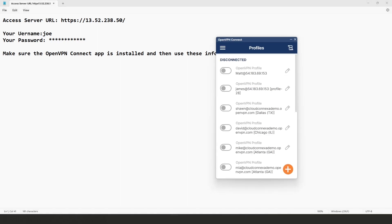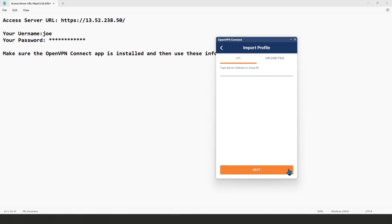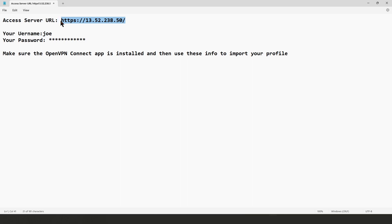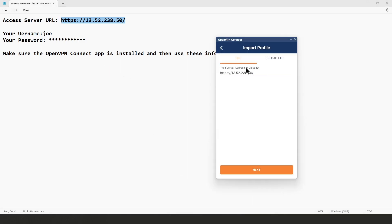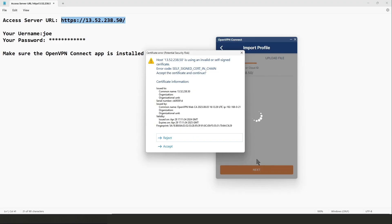I'm going to go ahead and open the Connect app and click on this plus sign to import a new profile. We need to type the server address or URL that our admin sent us.